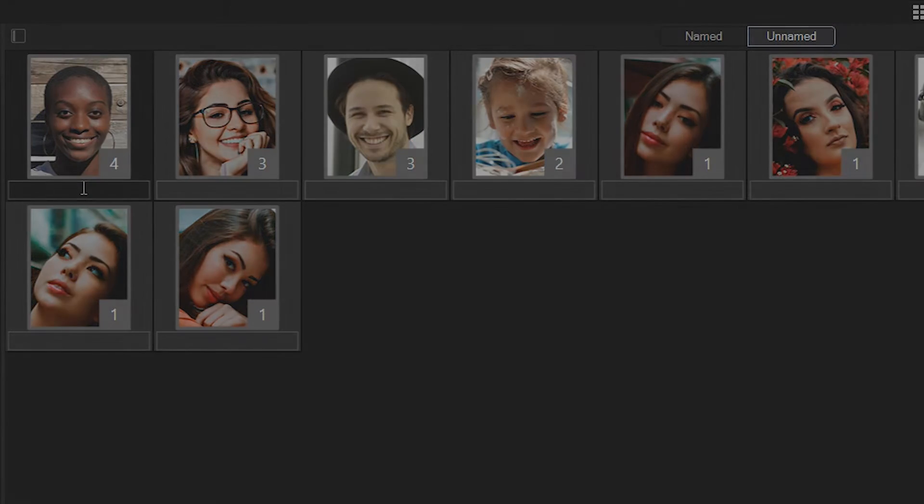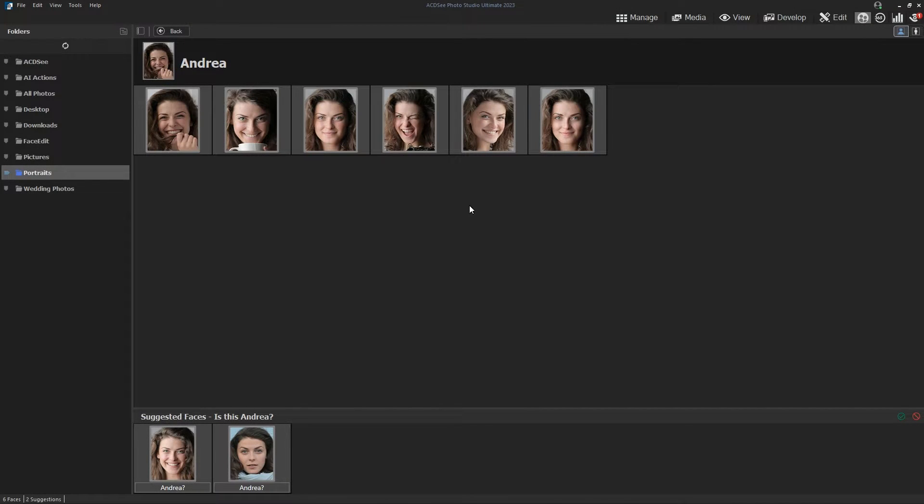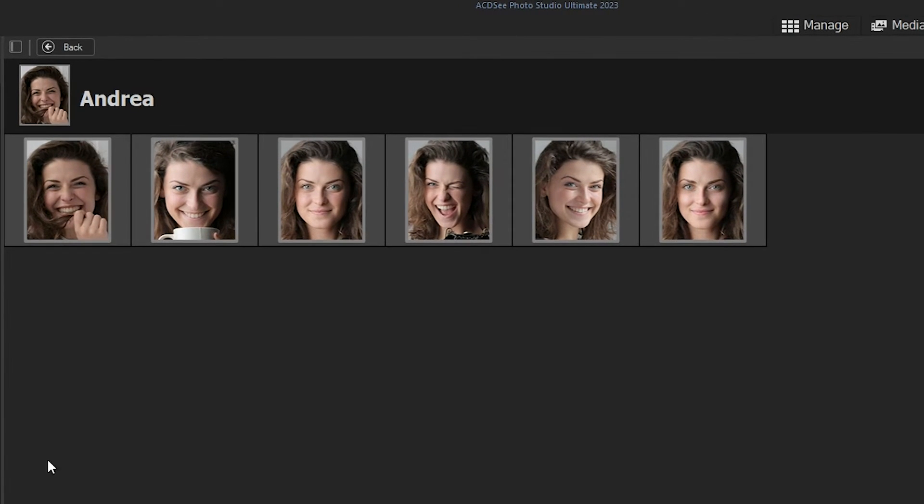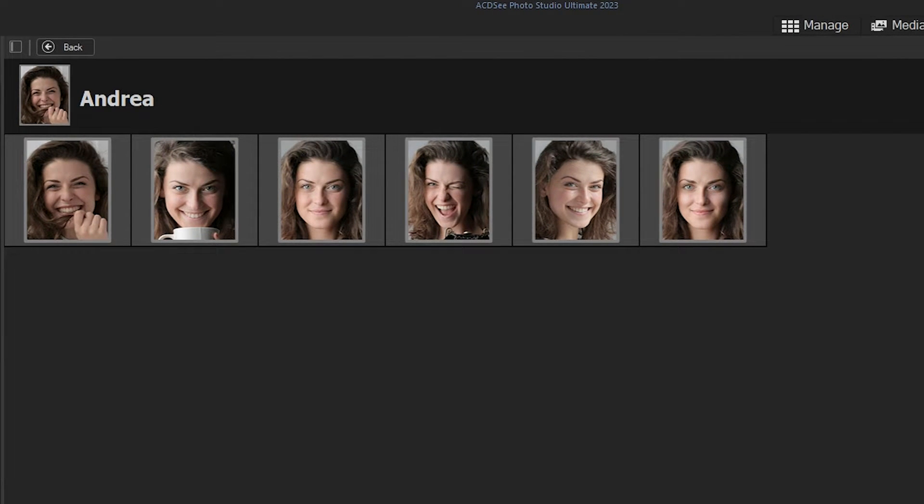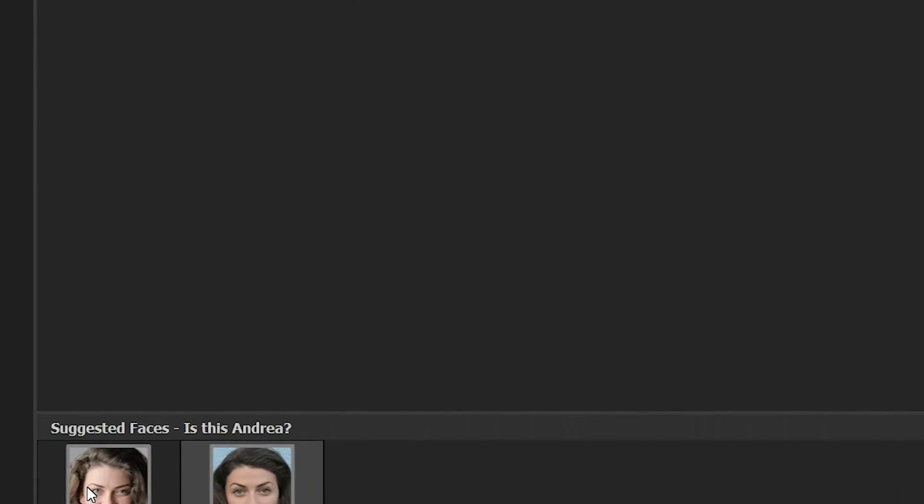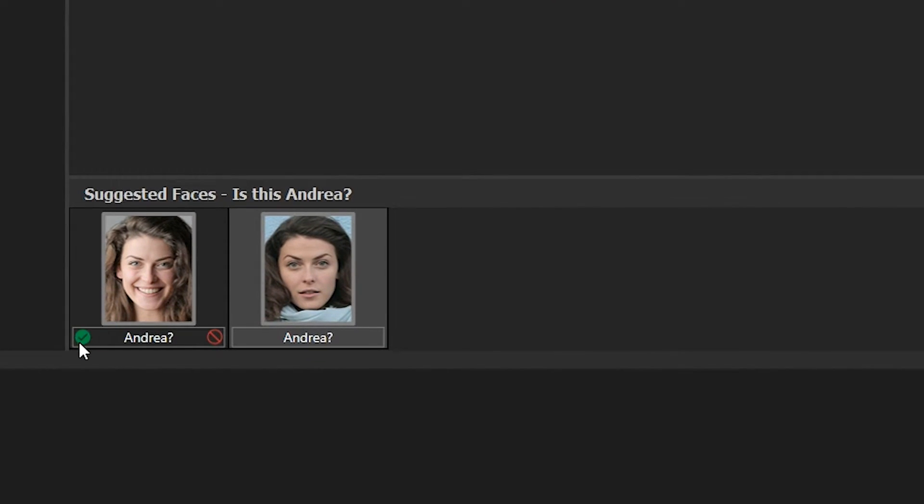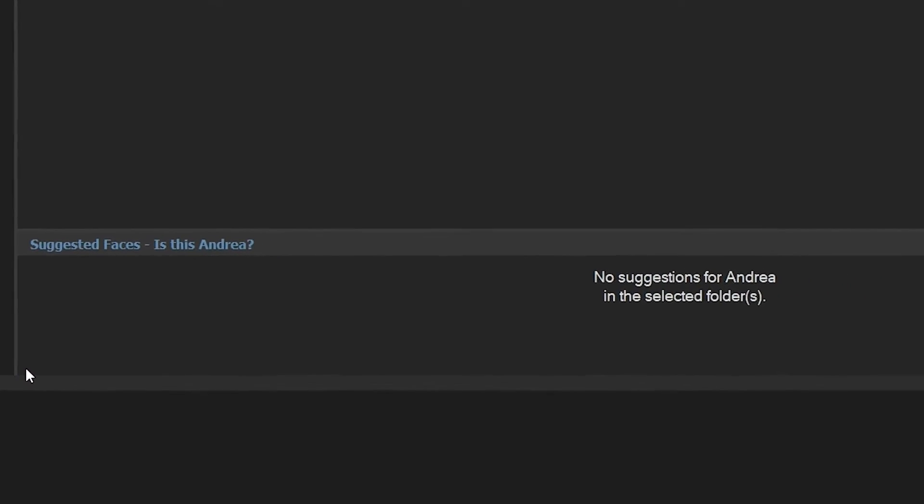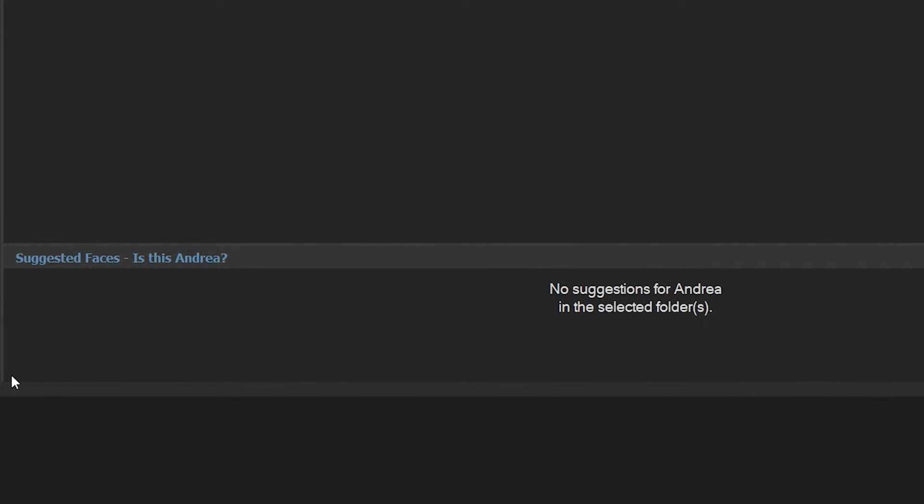Finally, the person view is a display of all faces associated with one person. In person view, there are two separate areas: Assigned faces, which are facial images that have previously been assigned to a person's name, and suggested faces, which are possible matches suggested by the AI assistant.